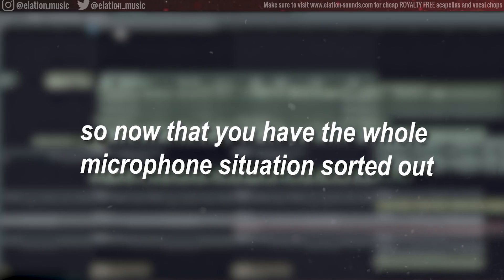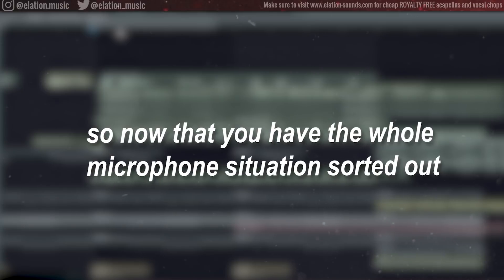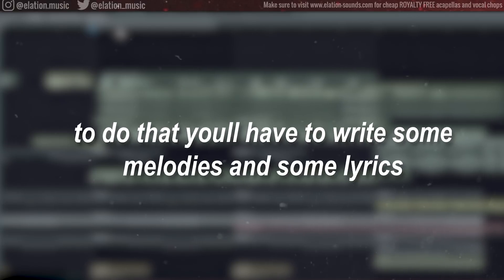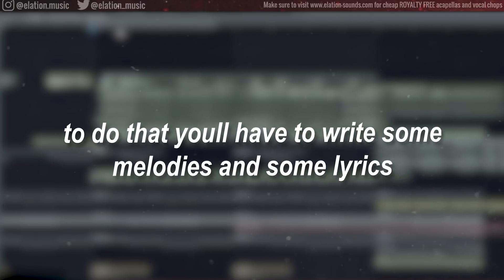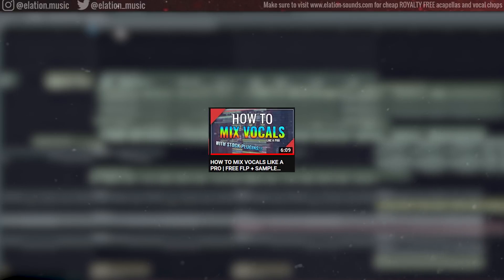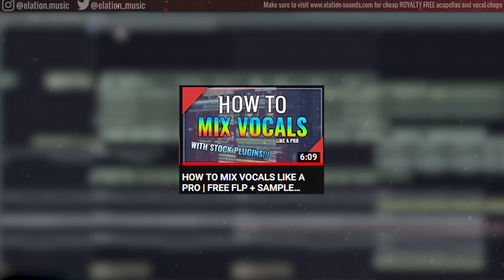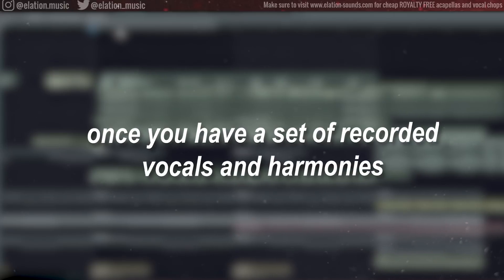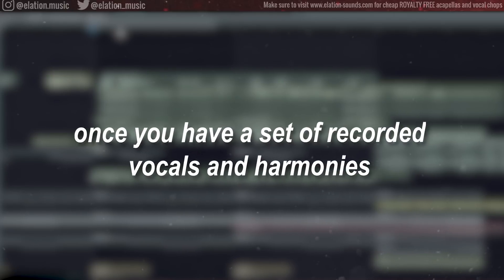So now that you have the whole microphone situation sorted out, it's time to record some vocals. To do that, you'll have to write some melodies and some lyrics. I already covered that in another video though, so you should go check that out too. Then, once you have a set of recorded vocals and harmonies, it's time to start mixing them.